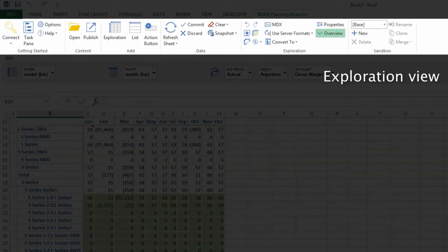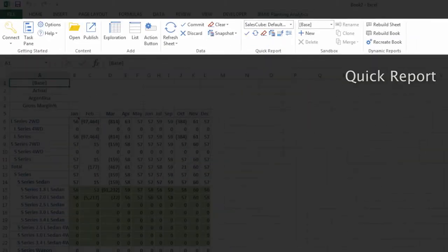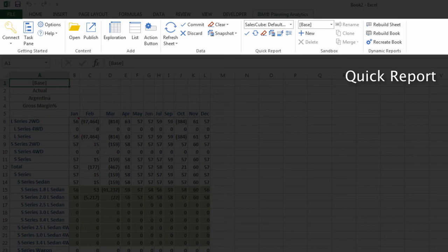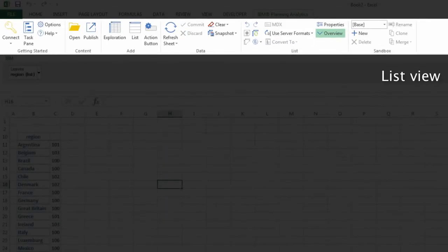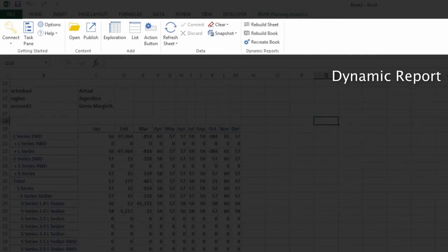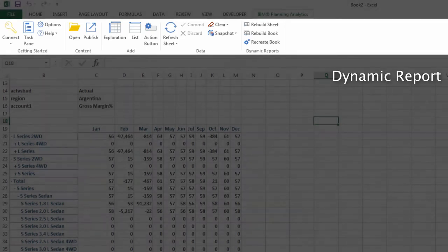You'll notice that the ribbon changes depending on the type of report you're working in, providing additional options to help you build and modify your reports.